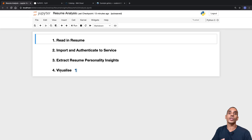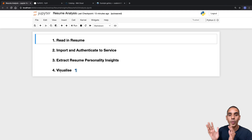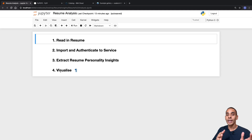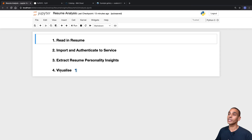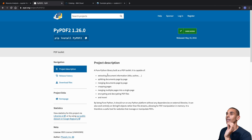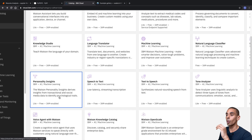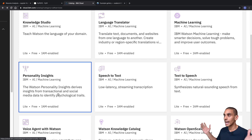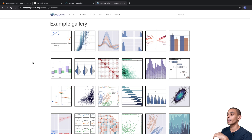This video is largely focused around extracting insights from a resume — specifically personality insights. In order to grab those personality insights, we're going to be relying on three key things: PyPDF2, which allows us to read in a PDF into Python; the Watson personality insights service, which allows us to extract a whole bunch of awesome insights from a piece of text; and then Seaborn for visualizing our results.